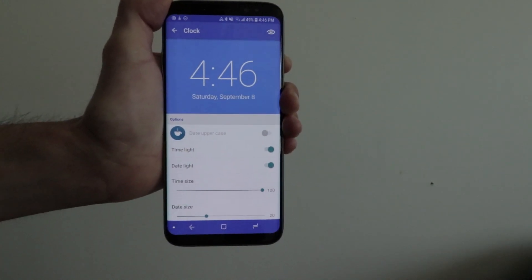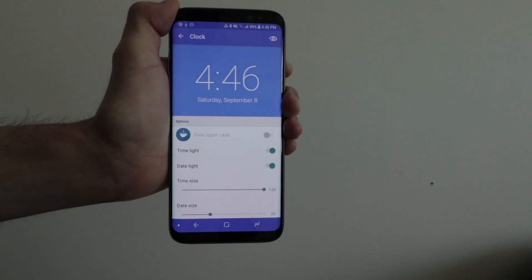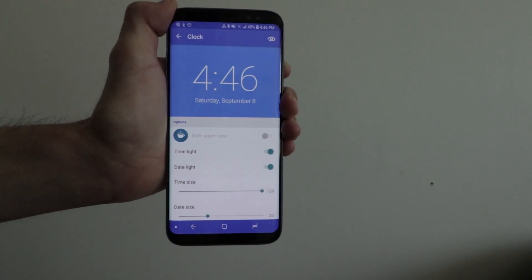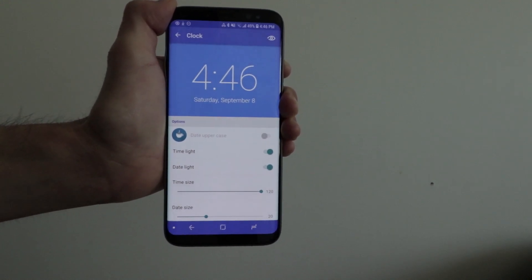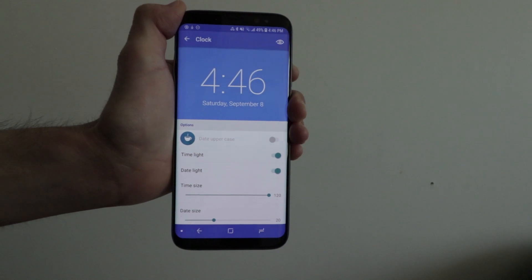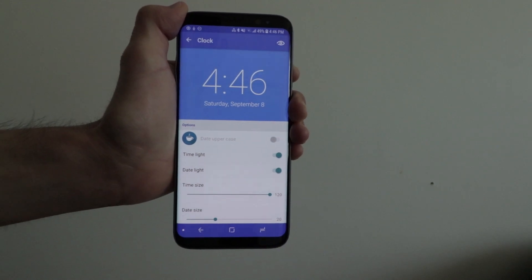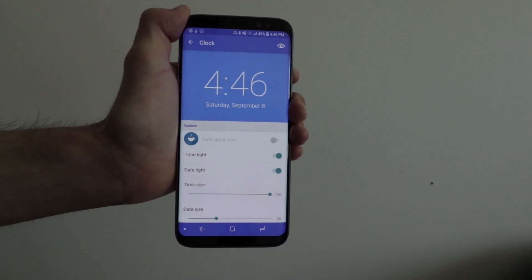It's a really nice looking clock where you can control the time size and the date size as well. It's a nice little customization option for the clock.